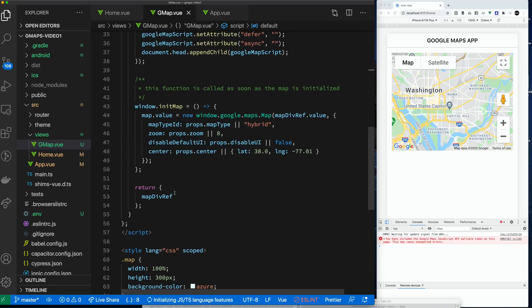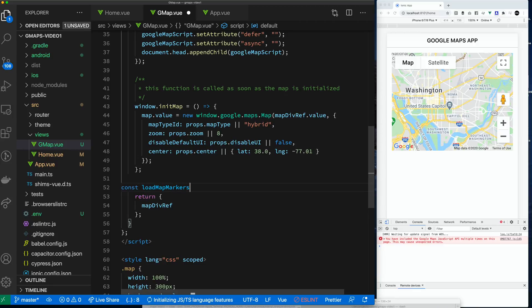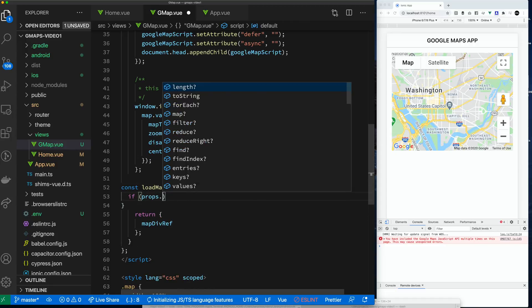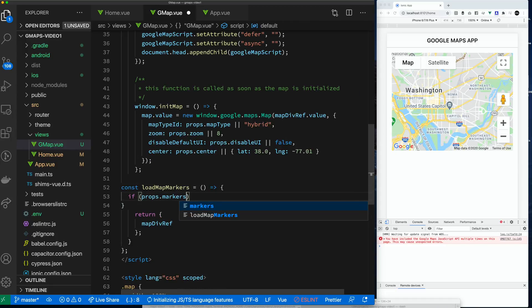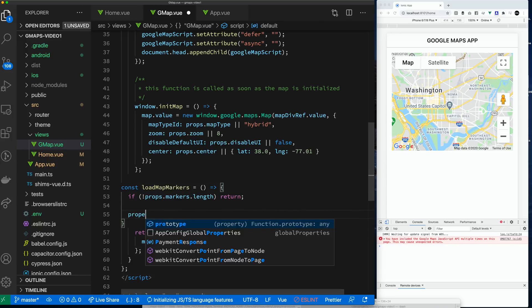Let's go down and see how we're going to use this. We'll create a function called `loadMapMarkers`, because later on we're going to need to be able to load markers multiple times. When the properties change, we'll have to reload the markers — that's why we separated it into a function and did not include it directly in the `initMap` function. Before we load the markers, we're going to make sure we actually have some, so we check the length of the marker array. If there's nothing, we get out of there.